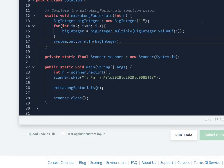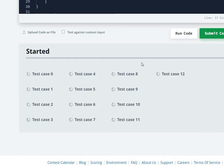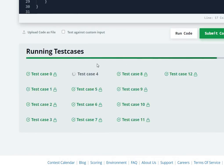Now let's submit the code. And all test cases are clear.